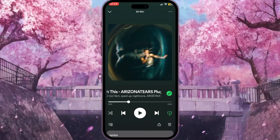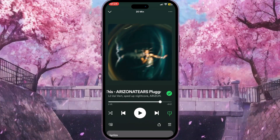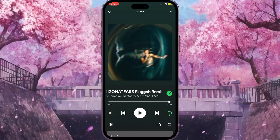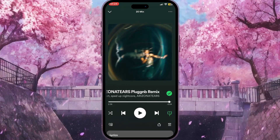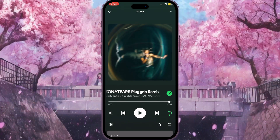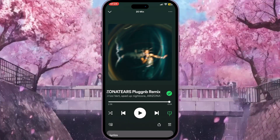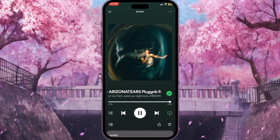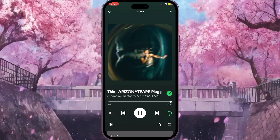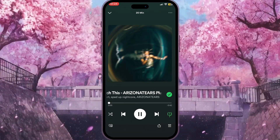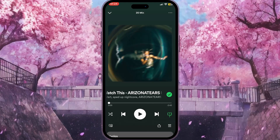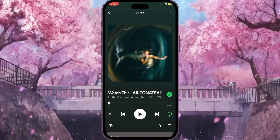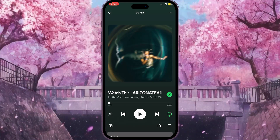I'll show you how it works. I will move the slider to four seconds left and then turn the song on. Three, two, one — and as you can see it started again, which means it is on repeat right now.